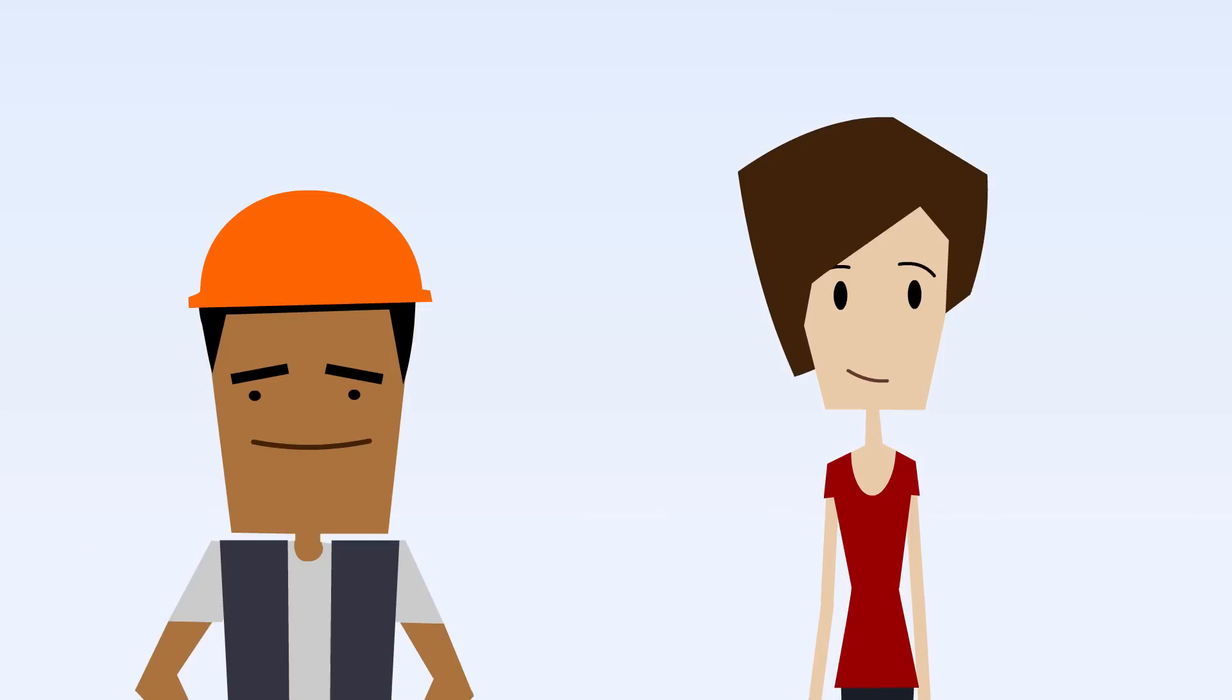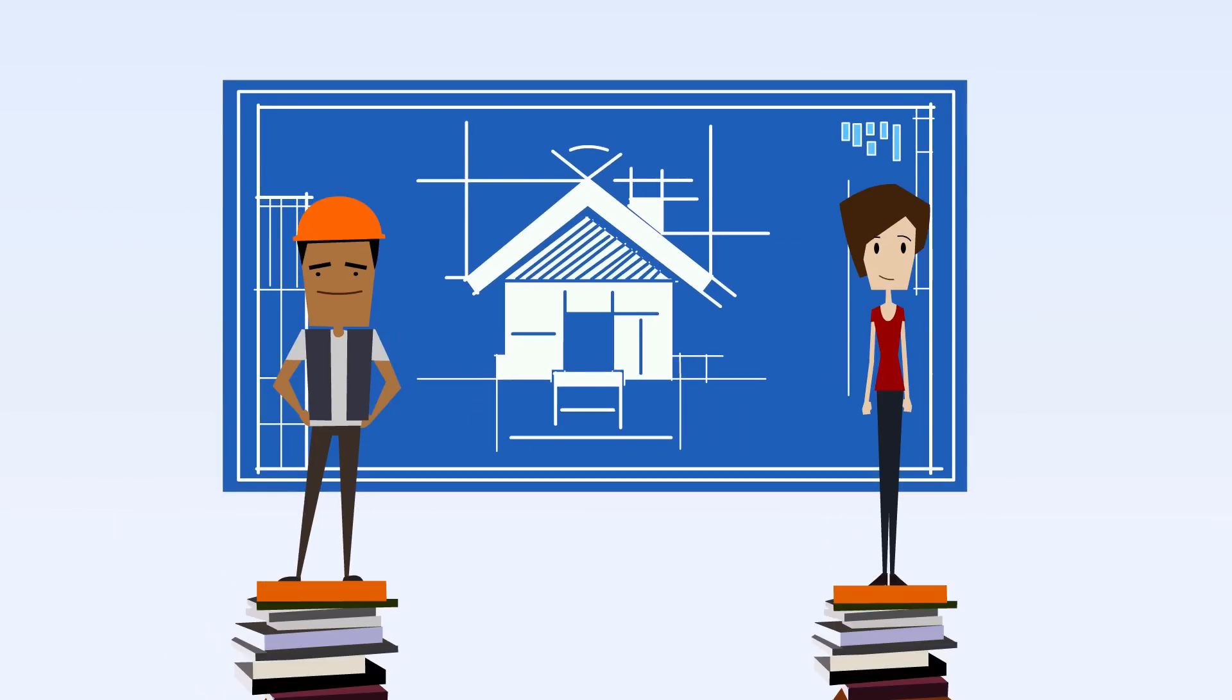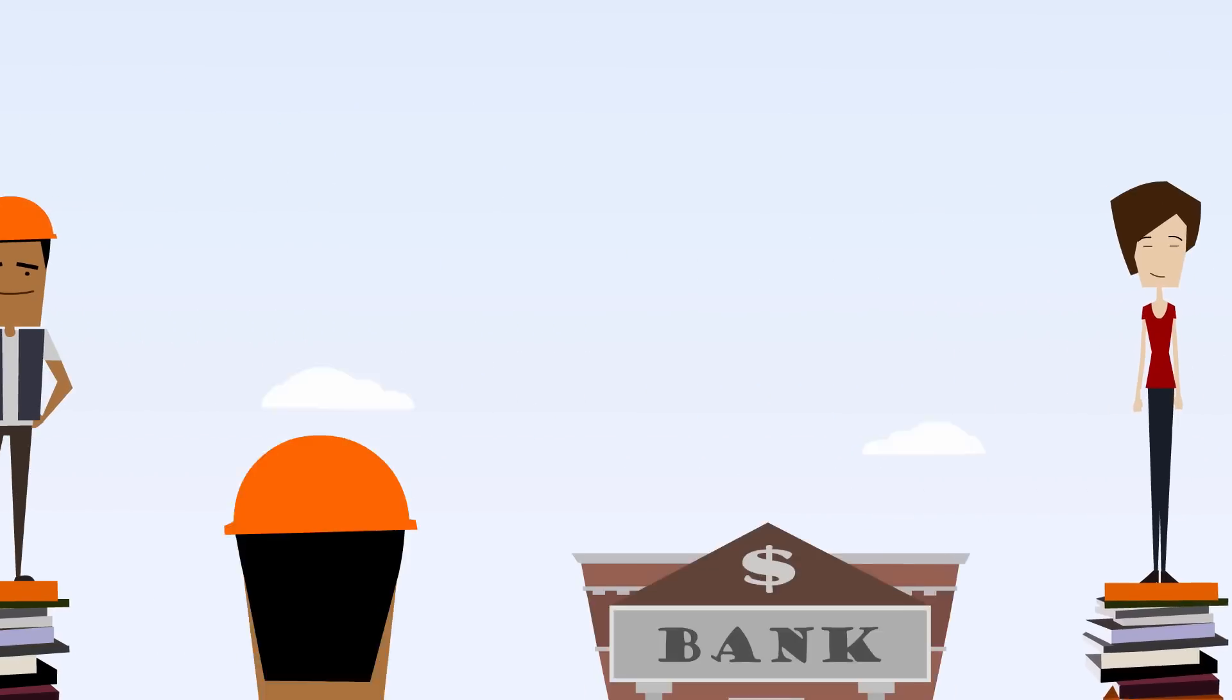They both had ideas, notebooks, and plans for their dream home. But that's where their stories diverge.